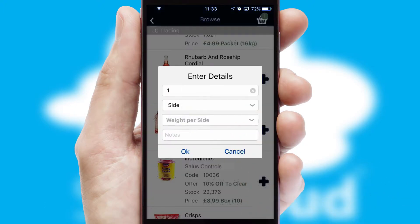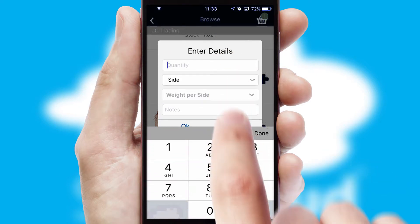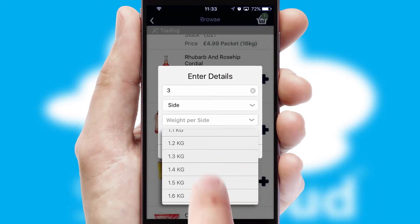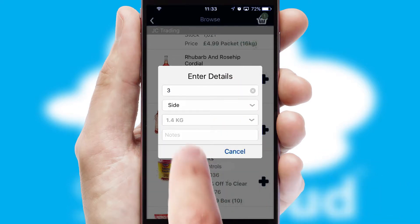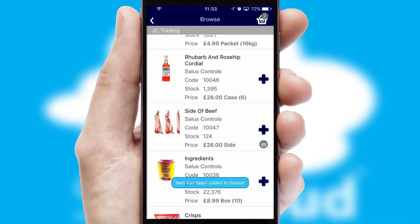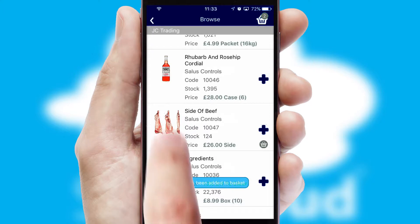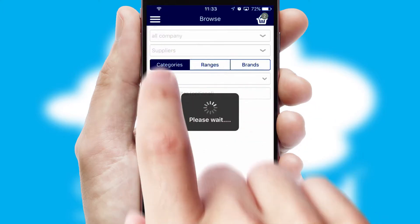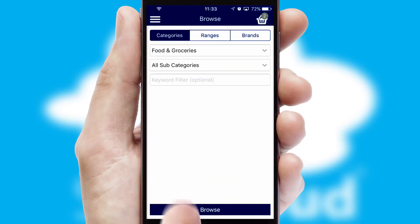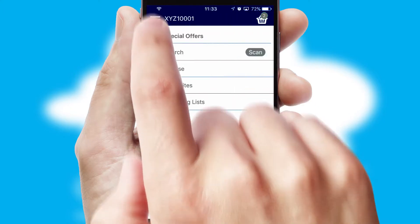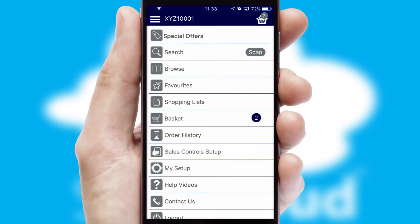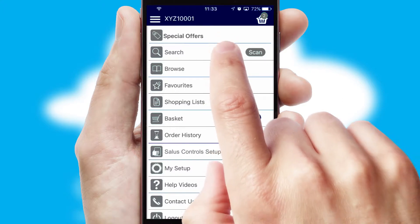SwiftCloud can also deal with multiple product options, including complex configuration rules. You can keep track of how many items you have in the basket with the icon at the top right of the page.